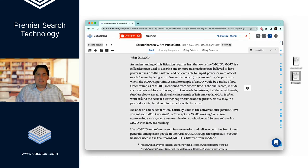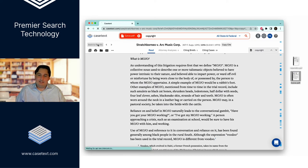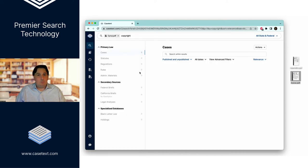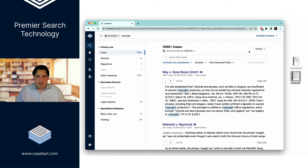So they were fighting over got my mojo working, and the court actually gets deep into what is mojo. So if you ever find yourself needing precedent for mojo, we've got you covered there.